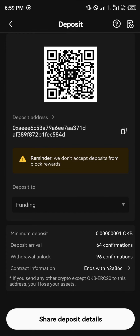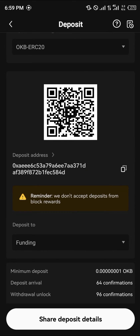What you need to take note of is the minimum deposit, because most times tokens might be lost when you send something less than the minimum deposit amount. By copying this deposit address, someone can send cryptocurrency assets there, or you yourself can send from another exchange.